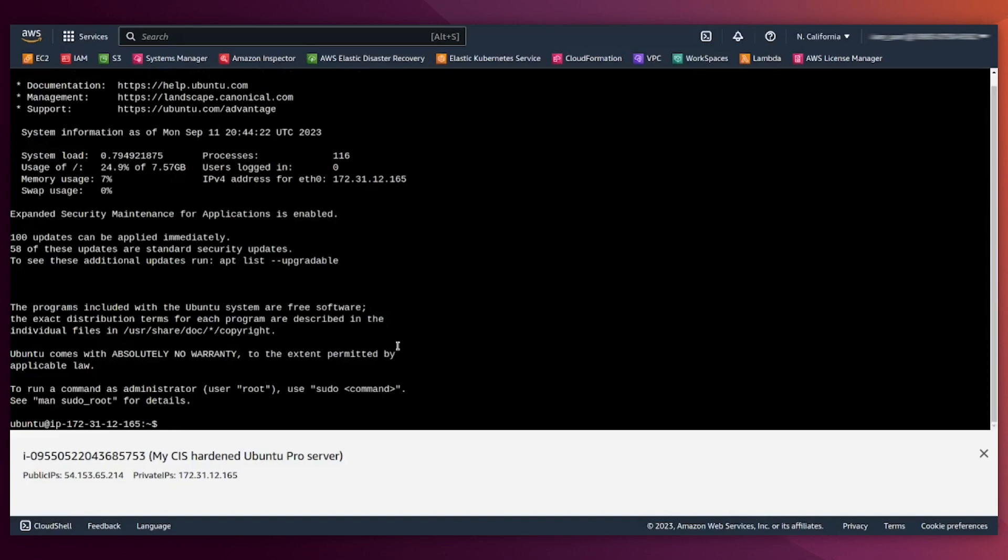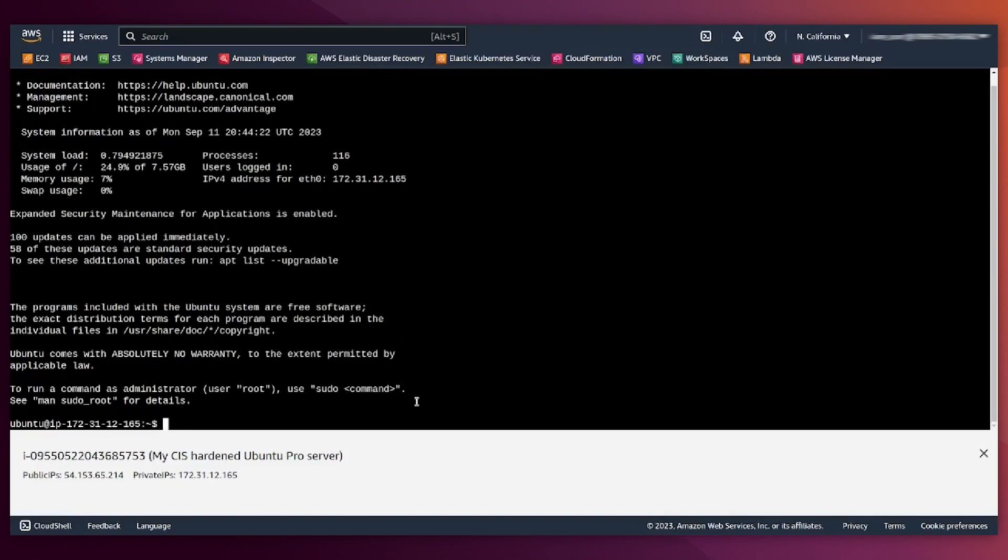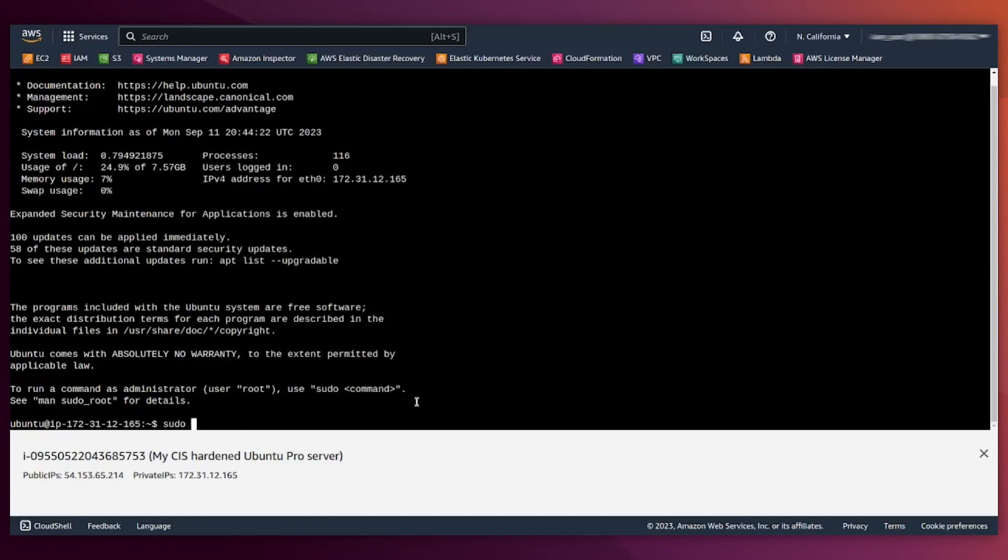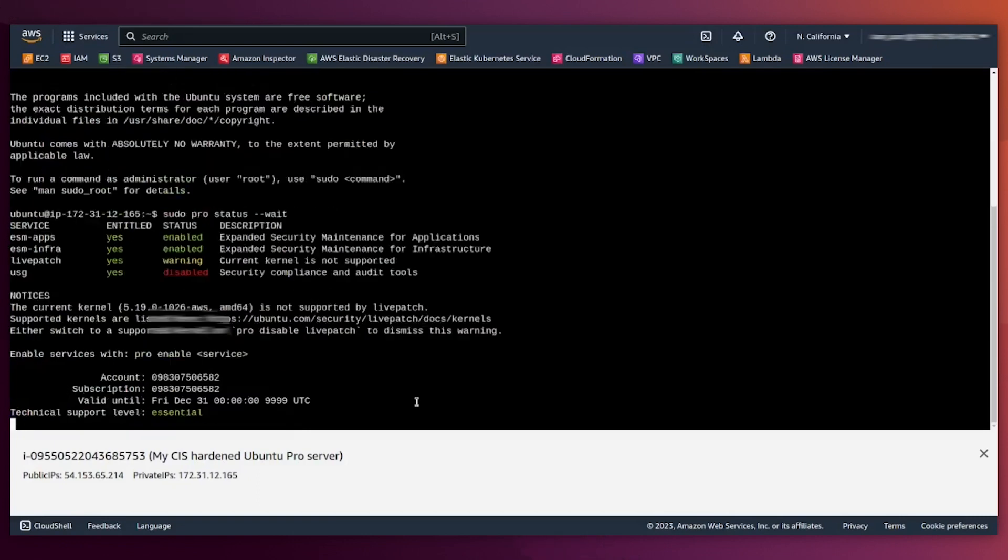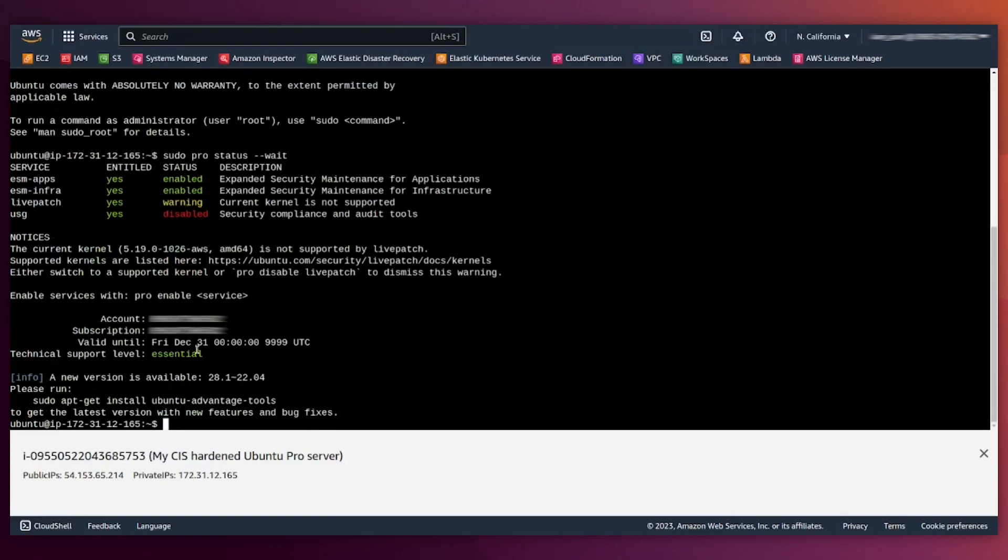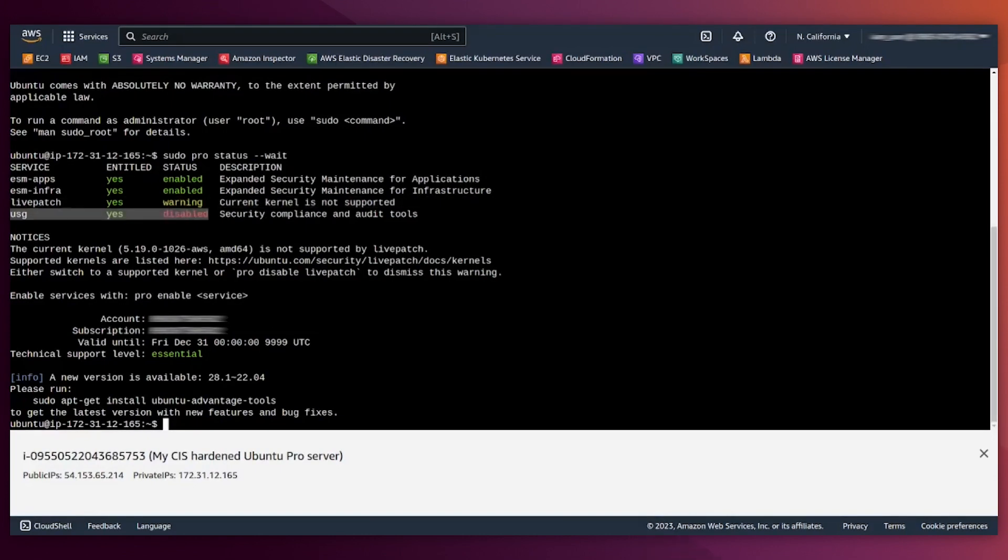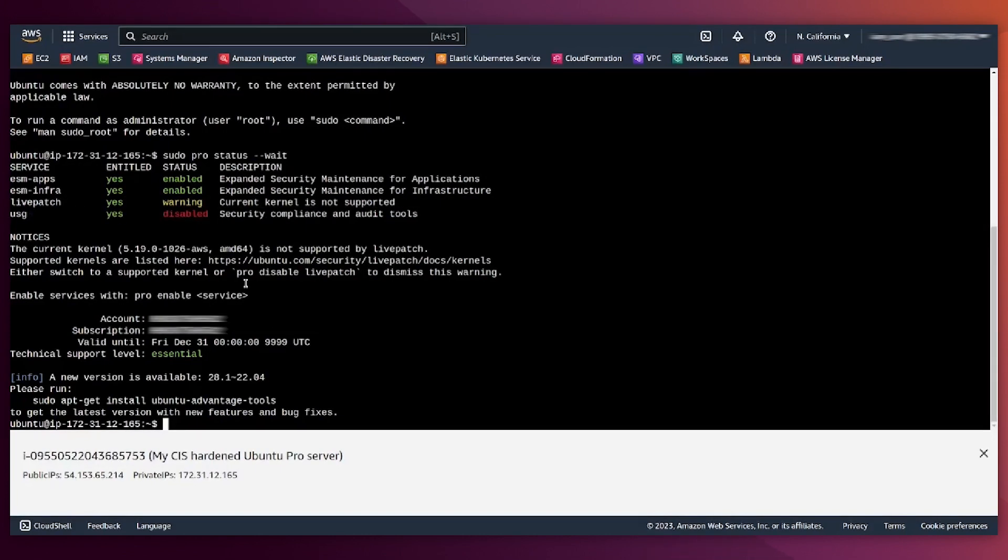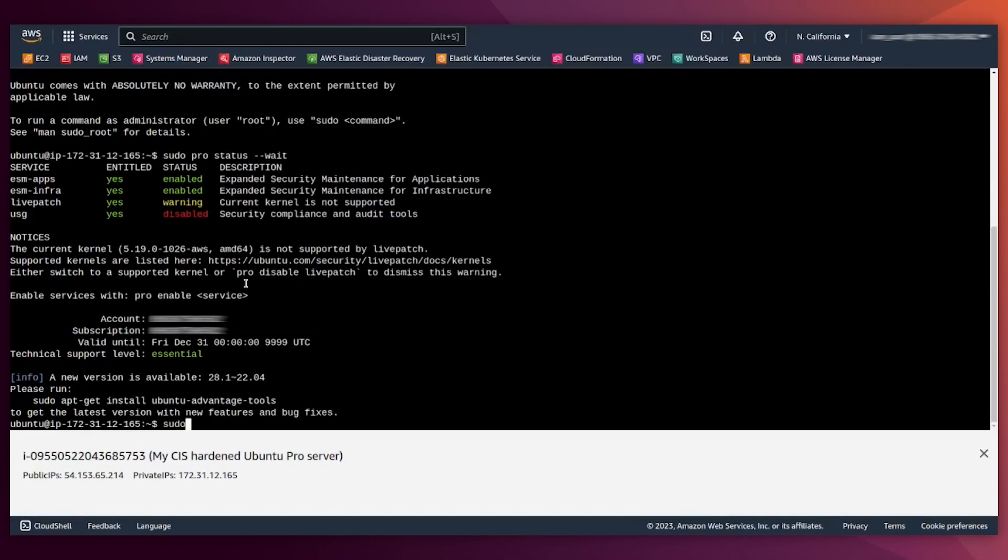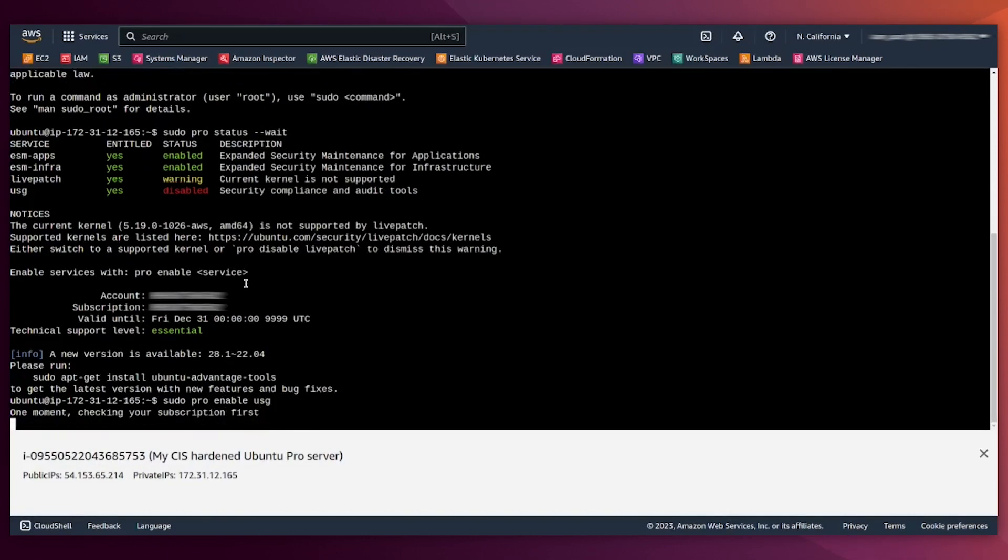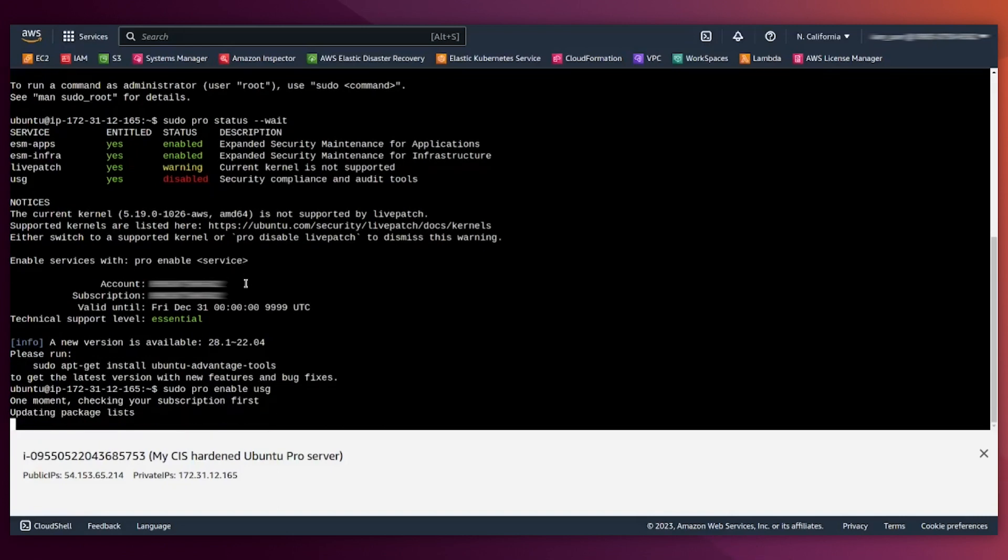All right, we are here at the console. First thing that we can do is to check whether Pro got activated. Sudo pro status. So here you can see all the entitlements that you have when launching Ubuntu Pro, and you can see one of the key ones that we're going to use, which is called USG. We are going to enable it now by typing sudo pro enable USG. This will enable the repositories to install the USG tool.